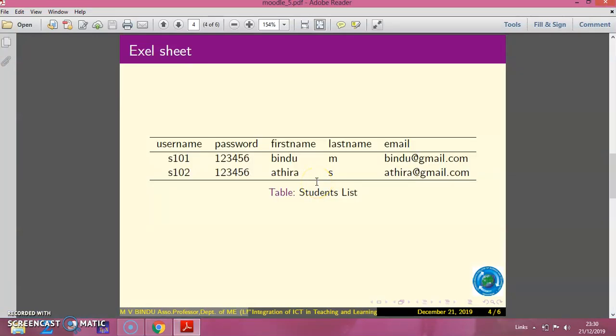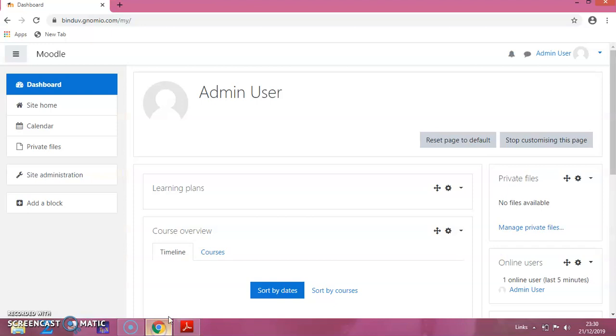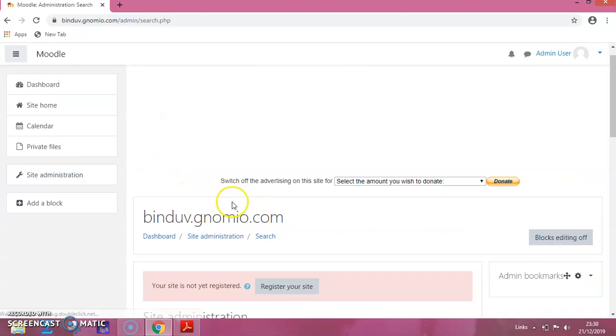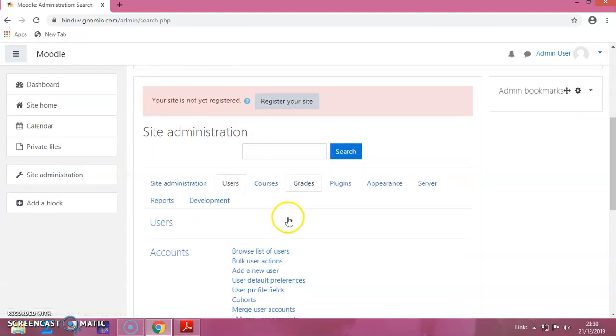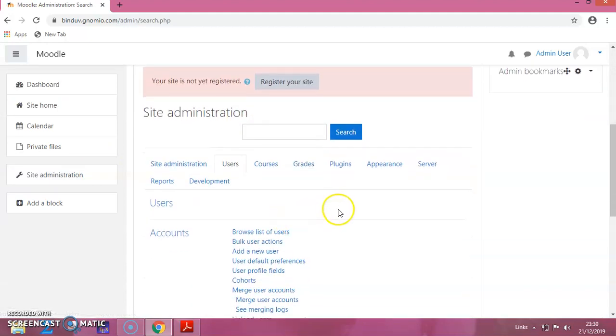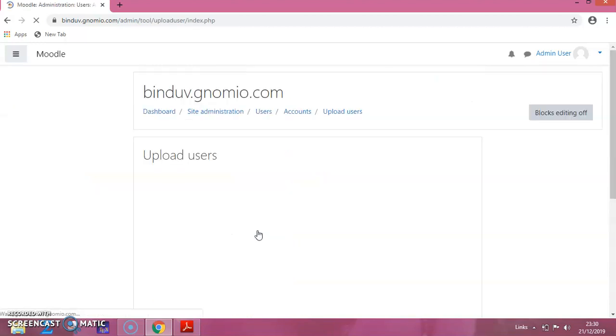Now you will see the procedure, these are the steps you have to follow. Now you will switch to the Moodle site. First, click on the site administration, then click on users, then click on upload users.